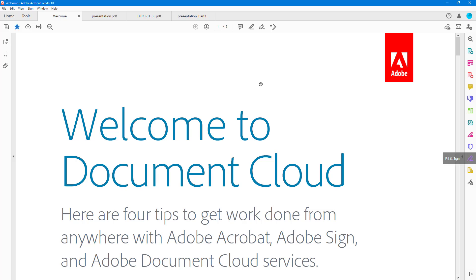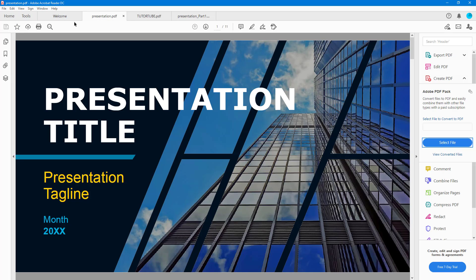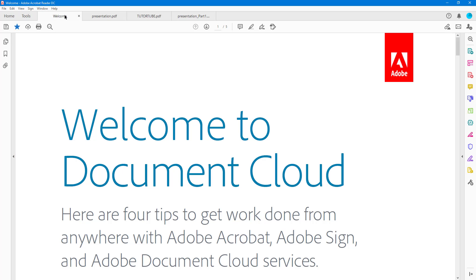Over here you can see that I have a bunch of documents opened up. What I want to do is add in comments, and one of the common ways to add a comment is a sticky note comment — that is what we're going to focus on in this video.